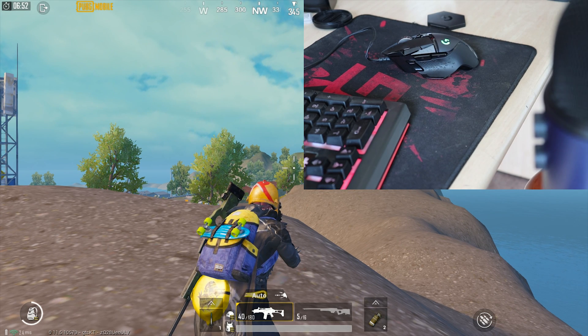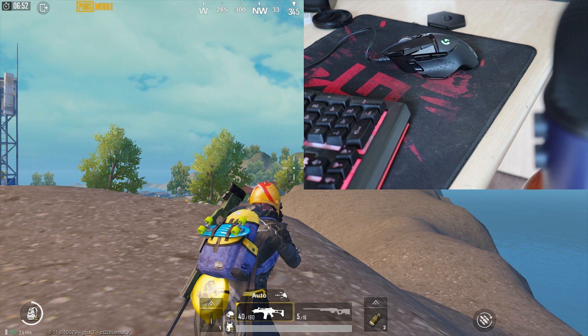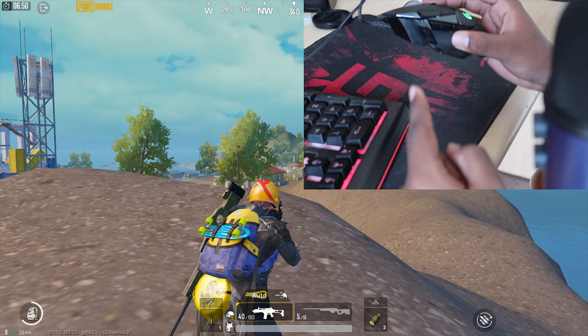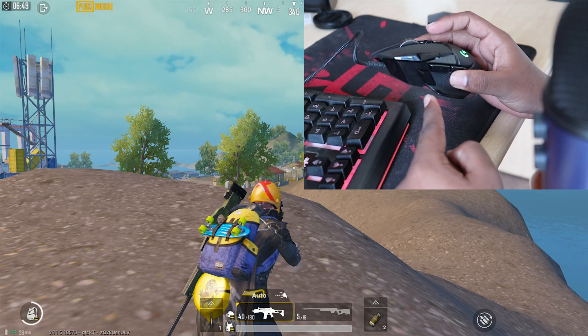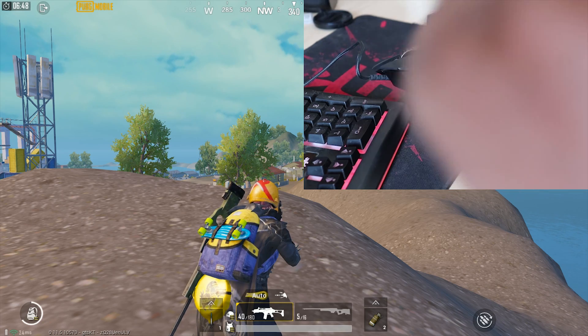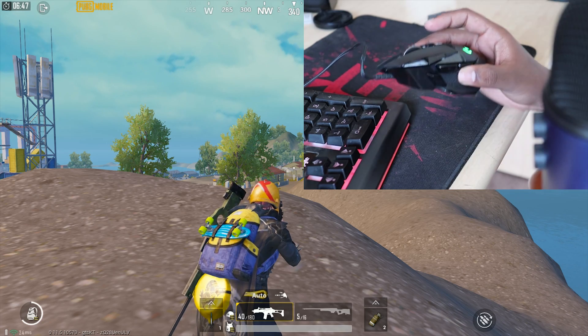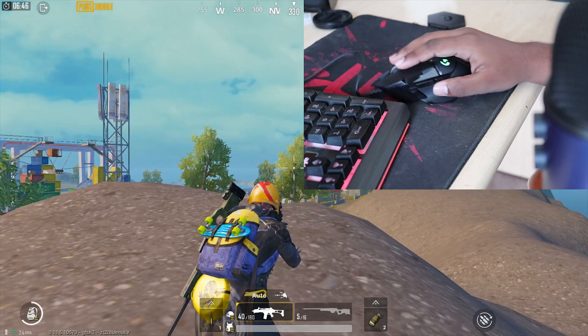Hey guys, welcome back to another video. In this video I want to show you the Logitech G502 Hero Mouse on the PUBG Mobile Emulator.